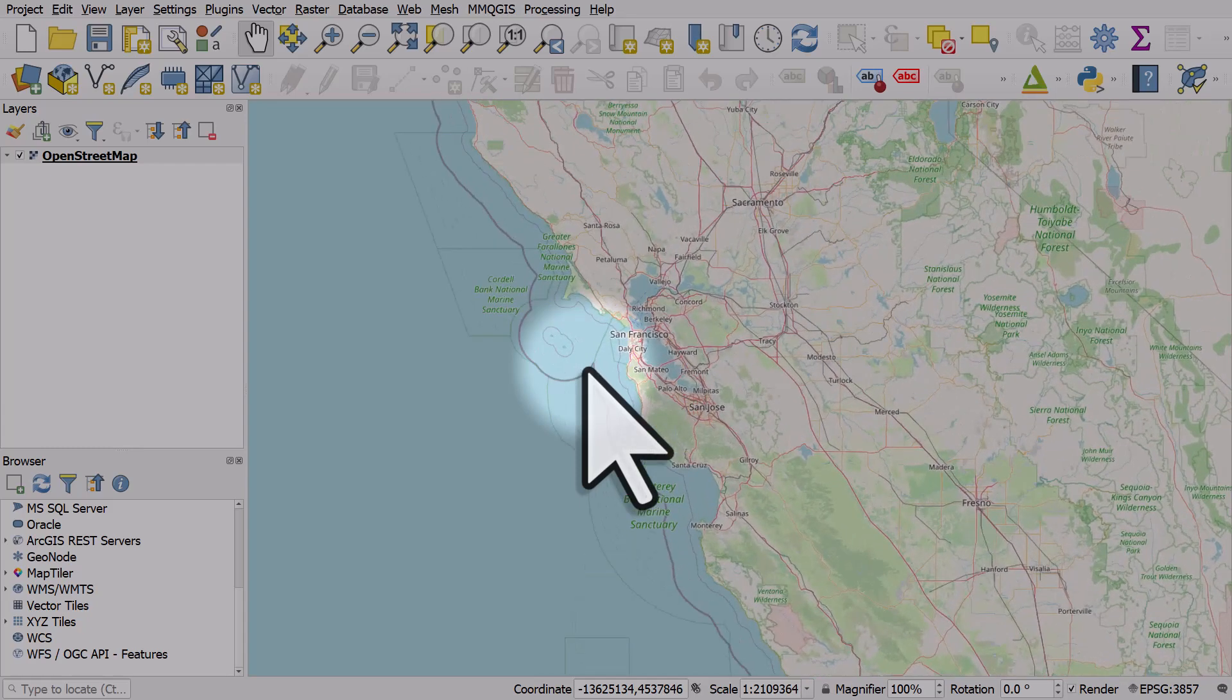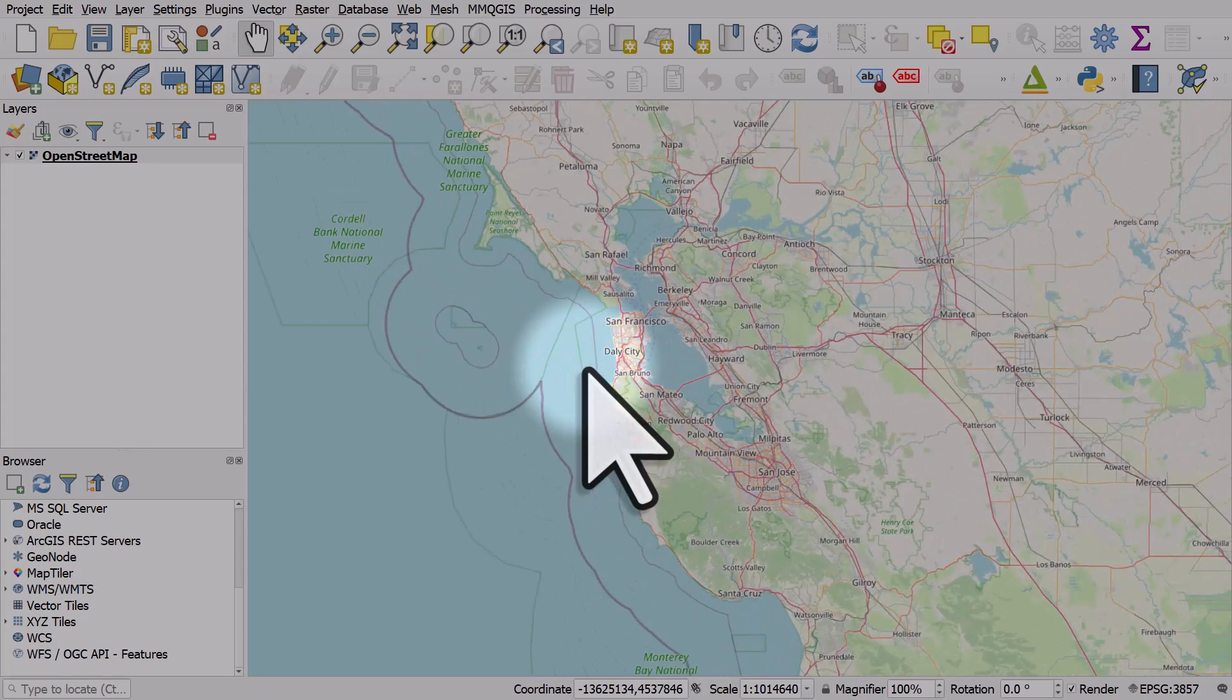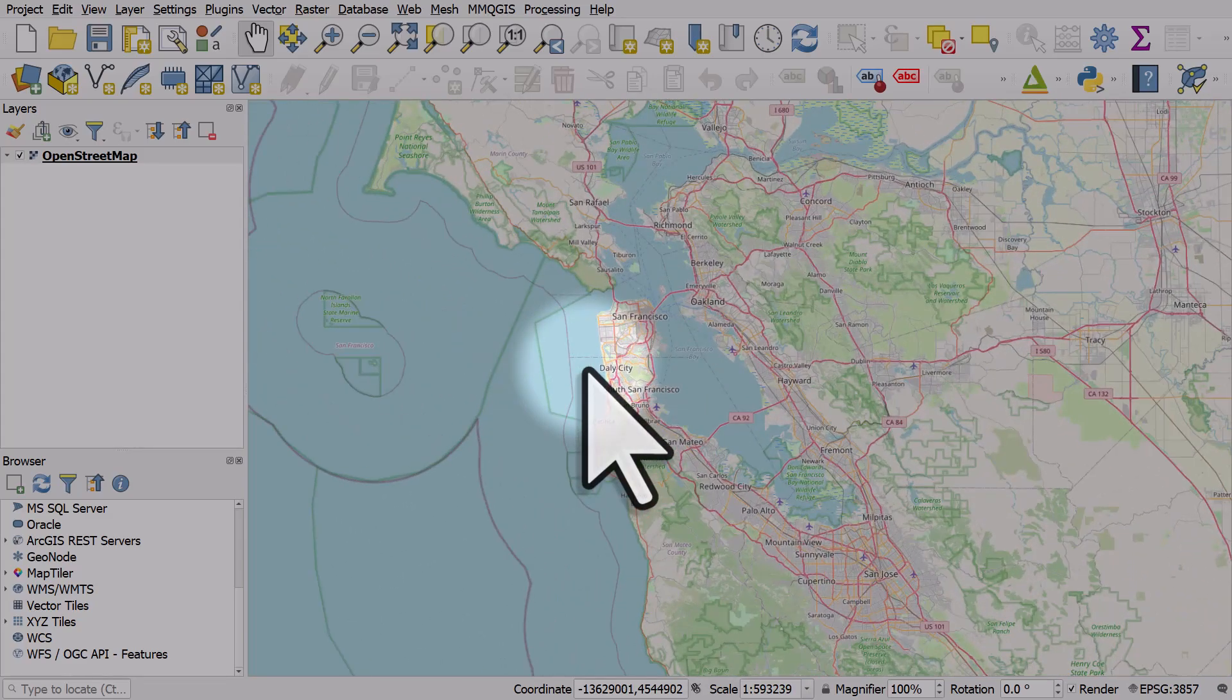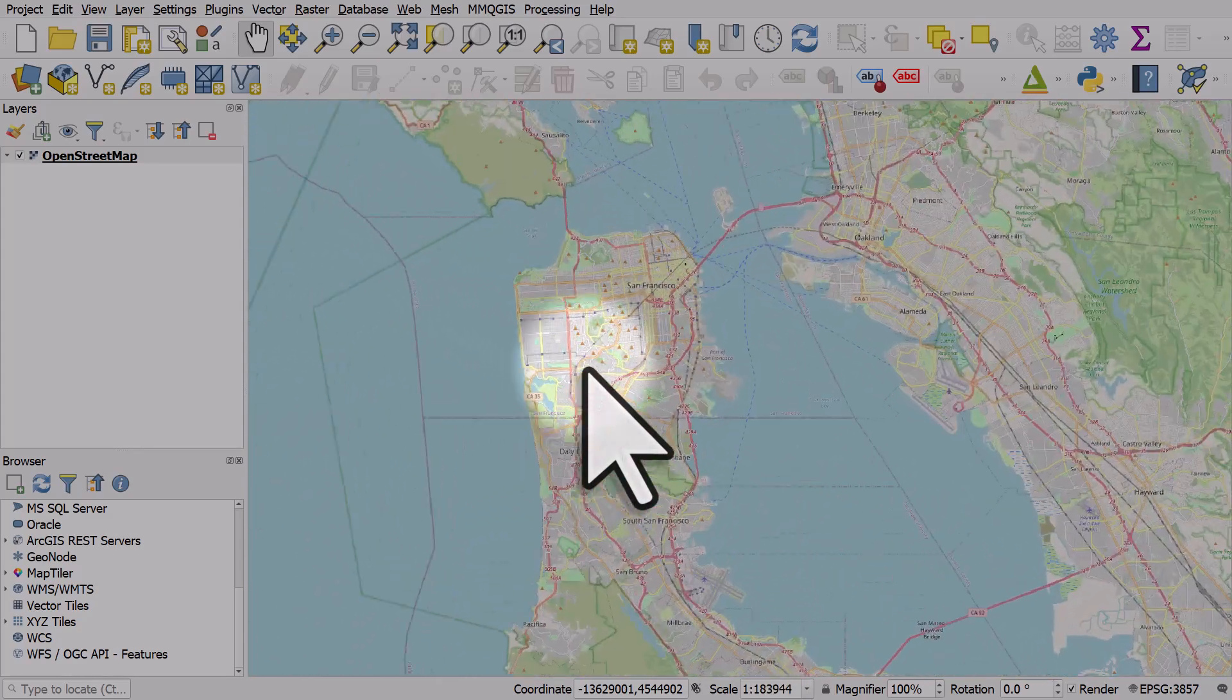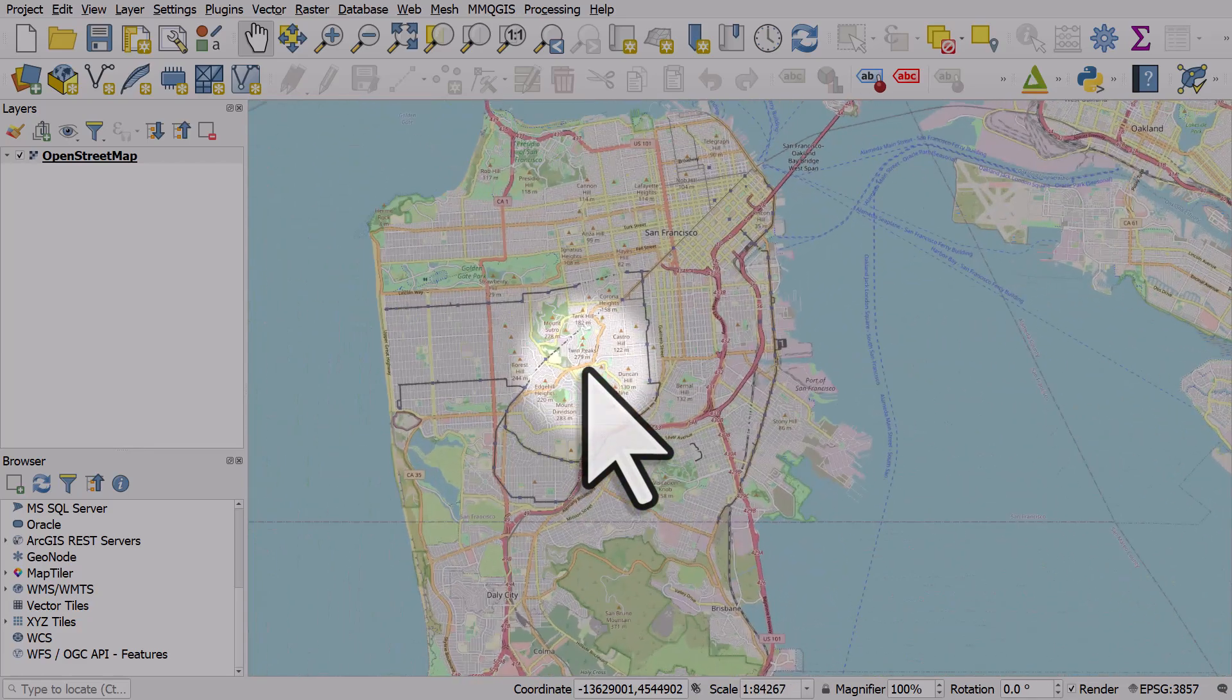And then the zoom in will be much finer and it'll give you a lot more control to zoom in or out at different zoom levels.